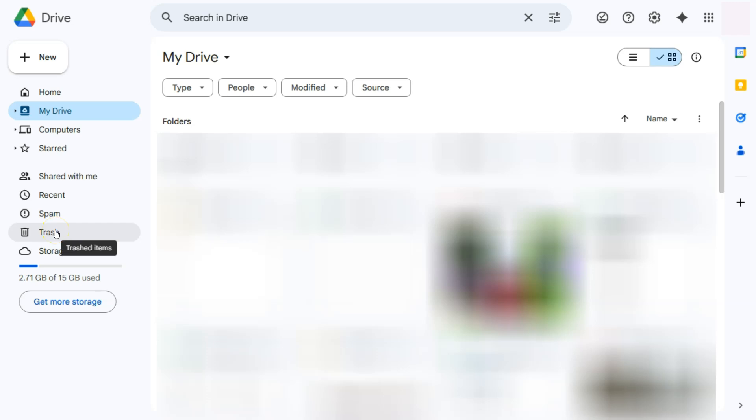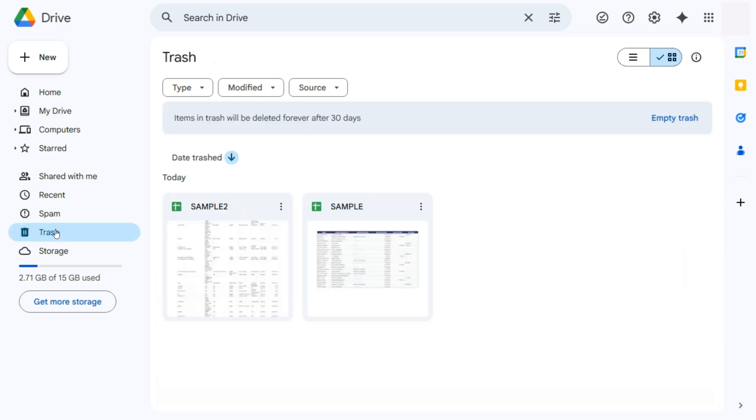So here with our trash, this is where we're going to find all the files that we have deleted, including our spreadsheets. So if you deleted a spreadsheet, this is where you're going to find it. We're just going to click on that, and here we have it. So I have two deleted files right here.